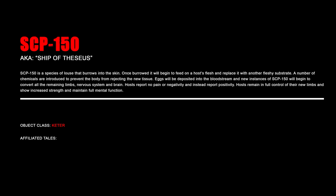SCP-150. SCP-150 is a species of louse that burrows into the skin. Once burrowed, it will begin to feed on the host's flesh and replace it with another fleshy substrate. A number of chemicals are introduced to prevent the body from rejecting the new tissue. Eggs will be deposited into the bloodstream, and new instances of SCP-150 will begin to convert all the remaining limbs, nervous system, and brain. Hosts report no pain or negativity and instead report positivity. Hosts remain in full control of their new limbs and show increased strength and maintain full mental function.